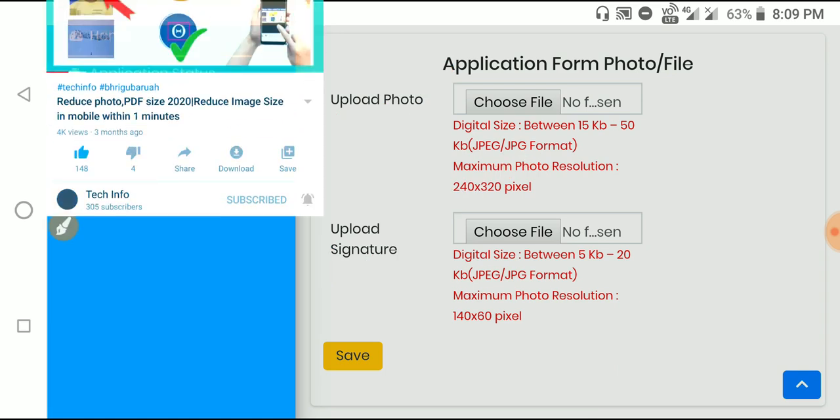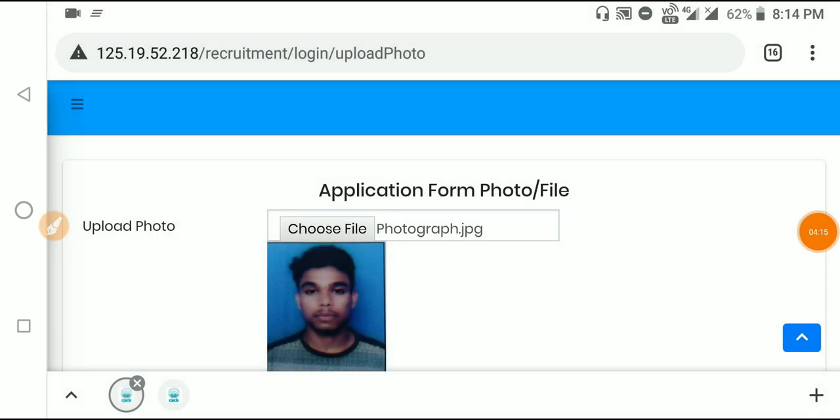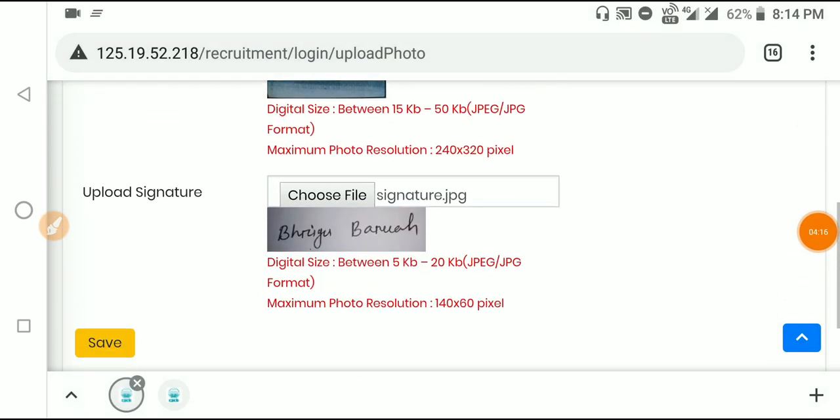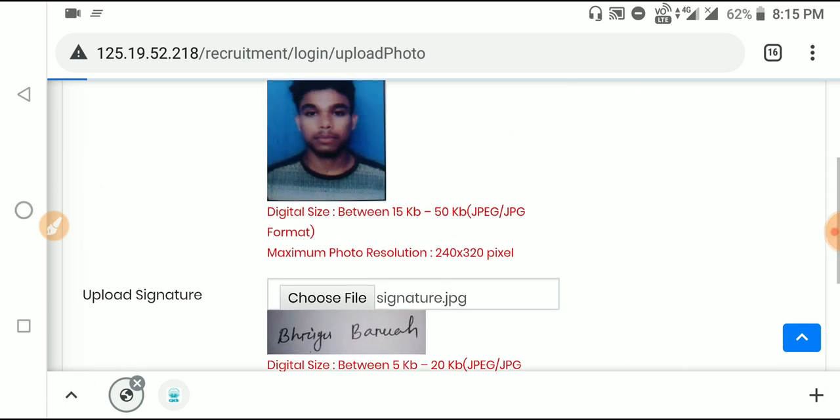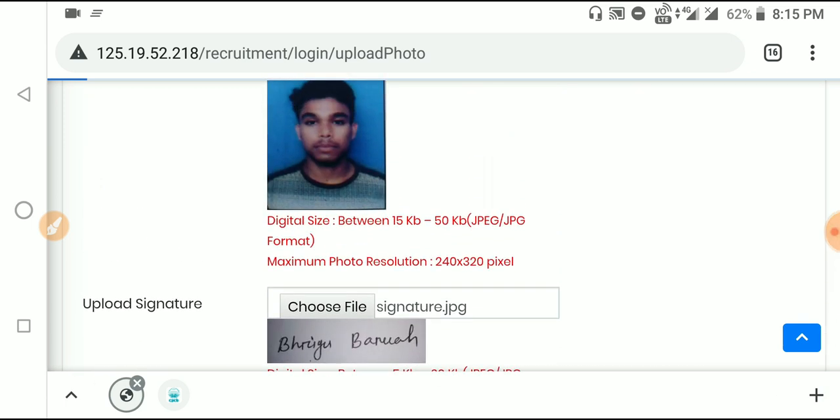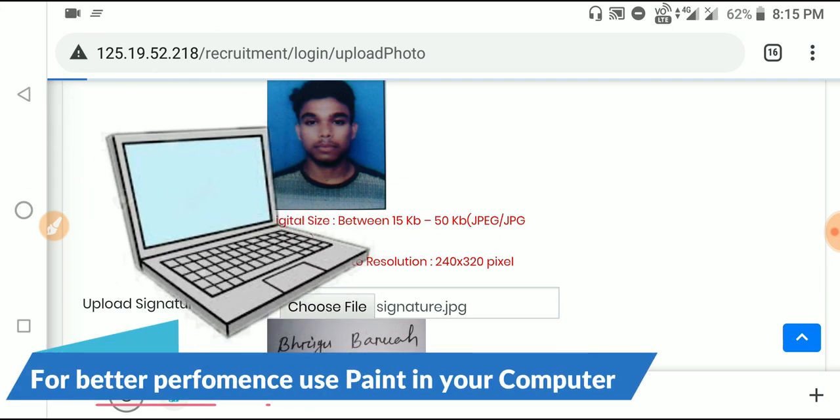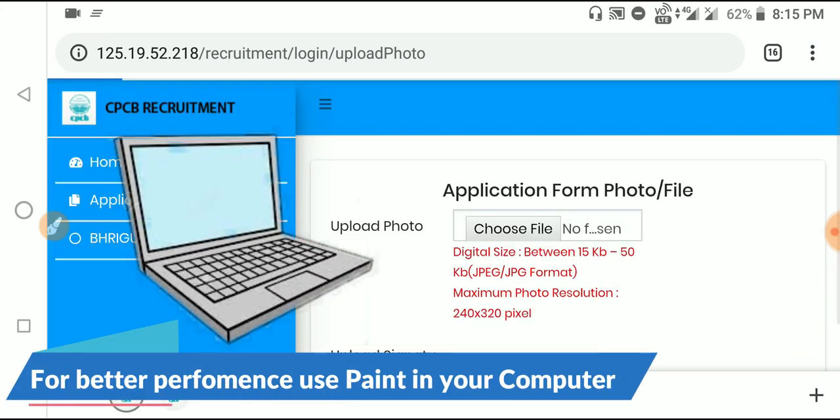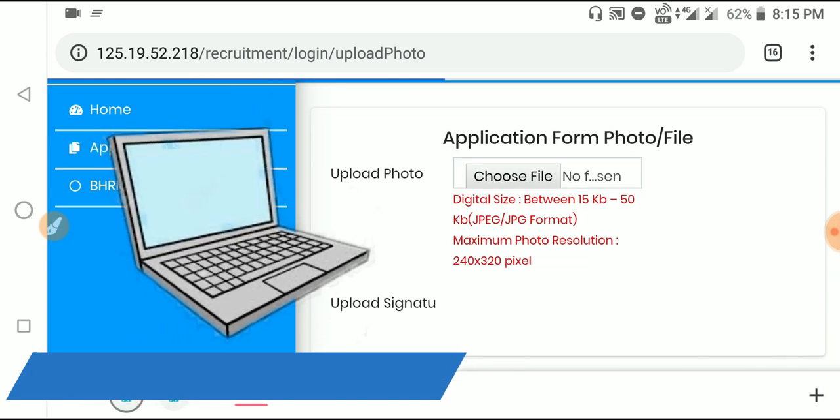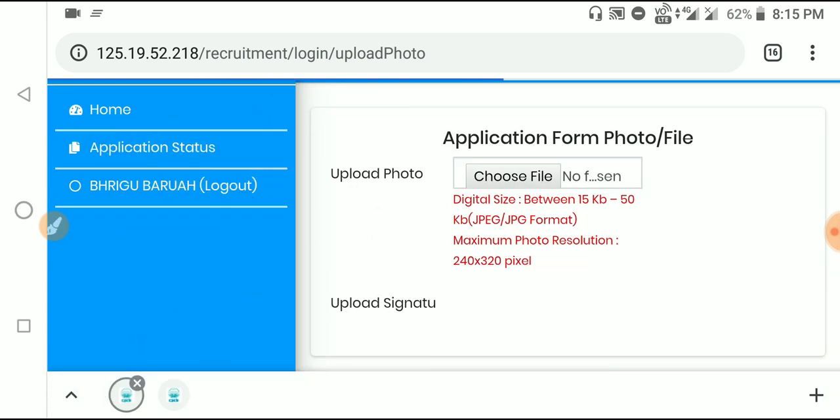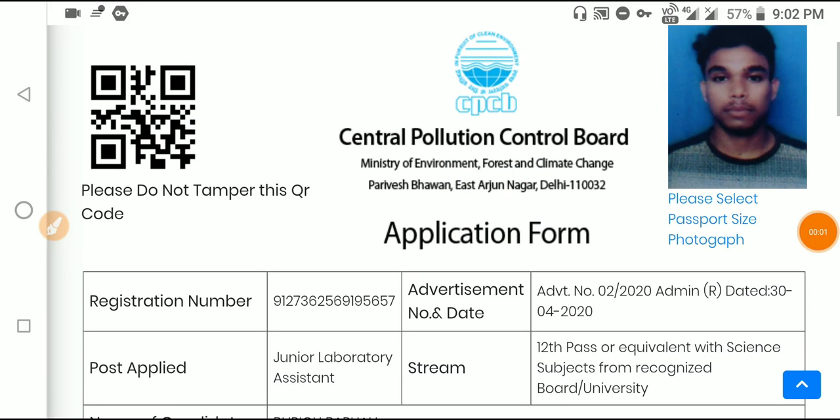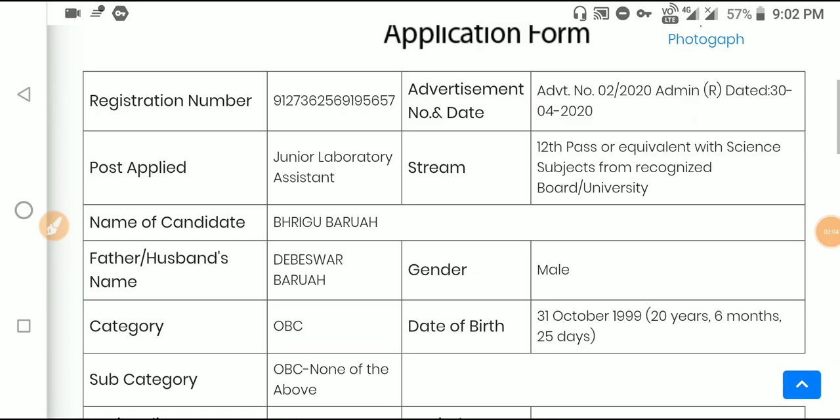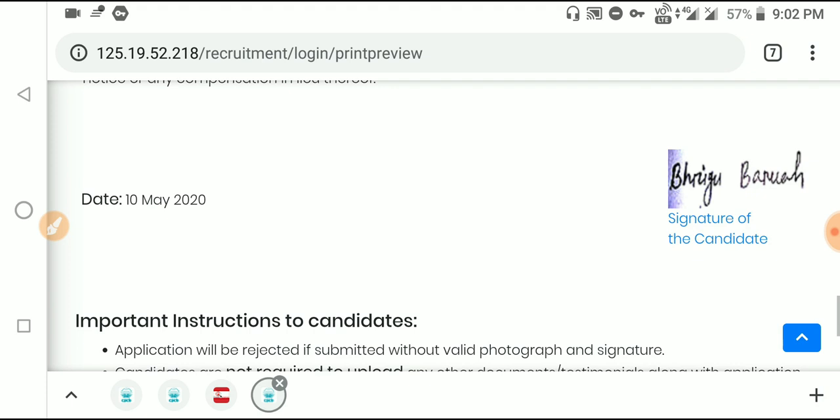After uploading, click save. Your application will be saved to the server. You'll see your uploaded photo and signature displayed. Review them to confirm they appear correctly on the complete application form.